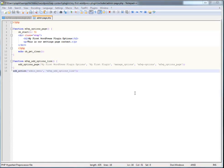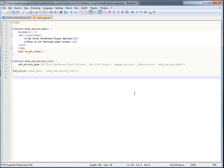The first thing we're going to do is add a function that is basically going to register a setting with WordPress. This setting is going to store all of our plugin options. When we register the setting, it creates a field in the database in the options table — a unique field that allows us to put anything in there that we want. We'll call it mfwp_register_settings.